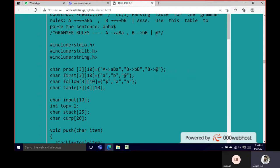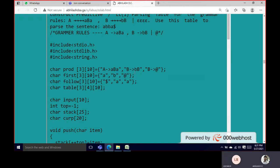We also need to find the First and Follow sets. First of A is {a}, and First of B is {b} and also Epsilon (at symbol). Follow of A: we don't have capital A on any right-hand side, so Follow of A is empty. Follow of B is small a. Also, Follow of B includes First of B, which is b. So Follow of B is {b, a}.